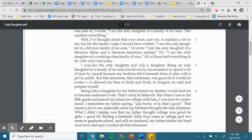Being only a daughter for my father meant my destiny would lead me to become someone's wife. That's what he believed. But when I was in the fifth grade and shared my plans for college with him, I was sure he understood.